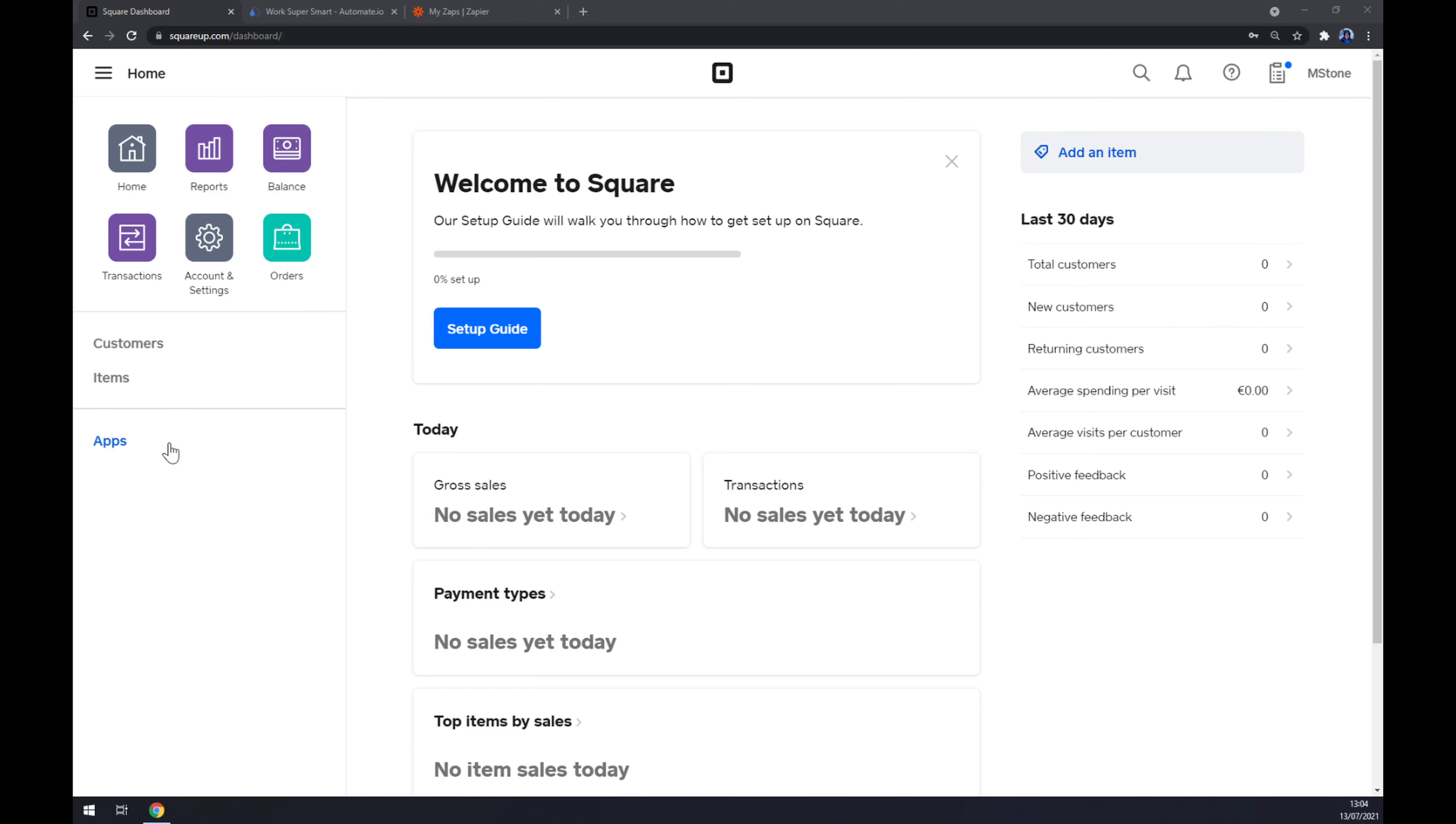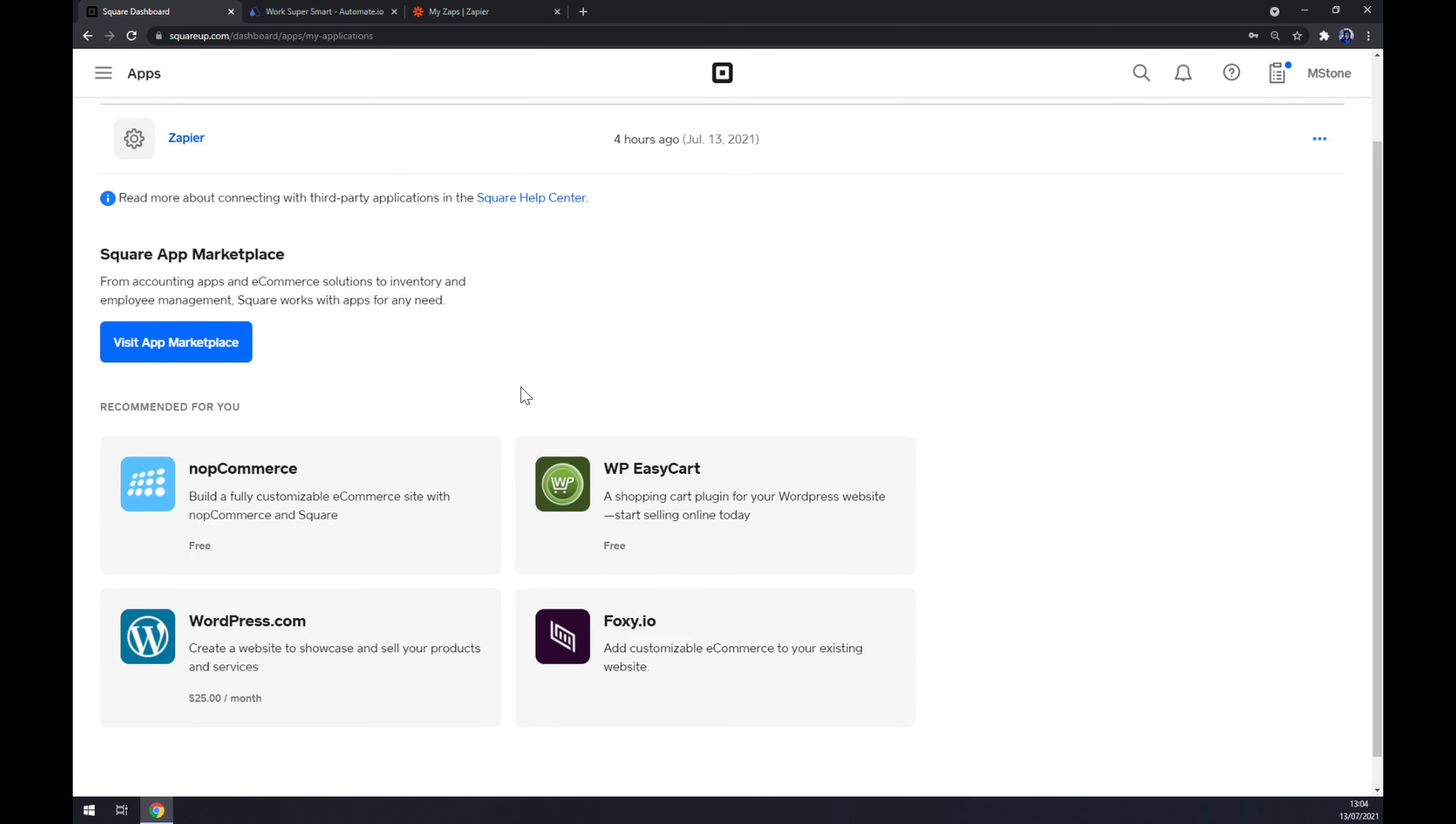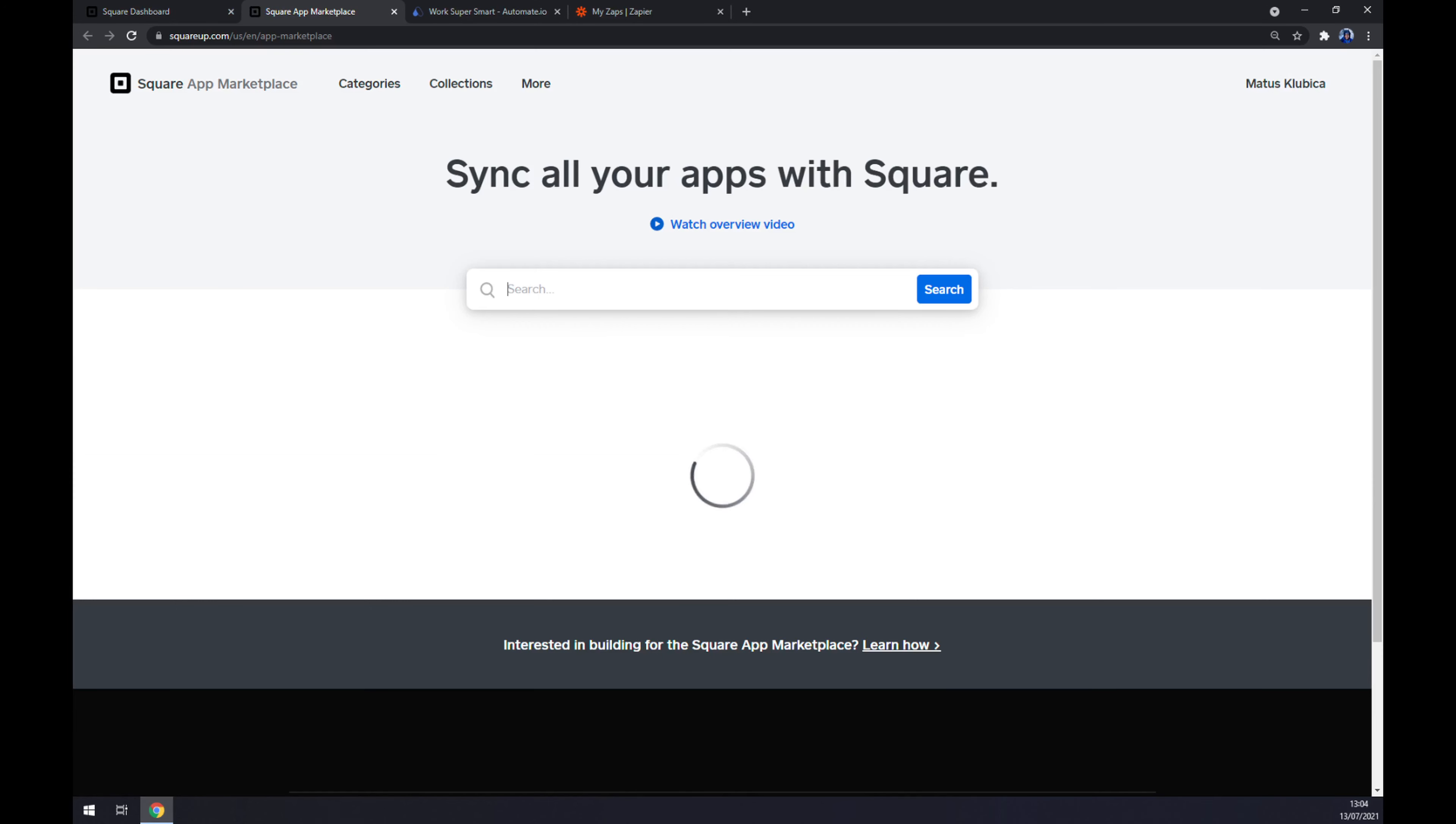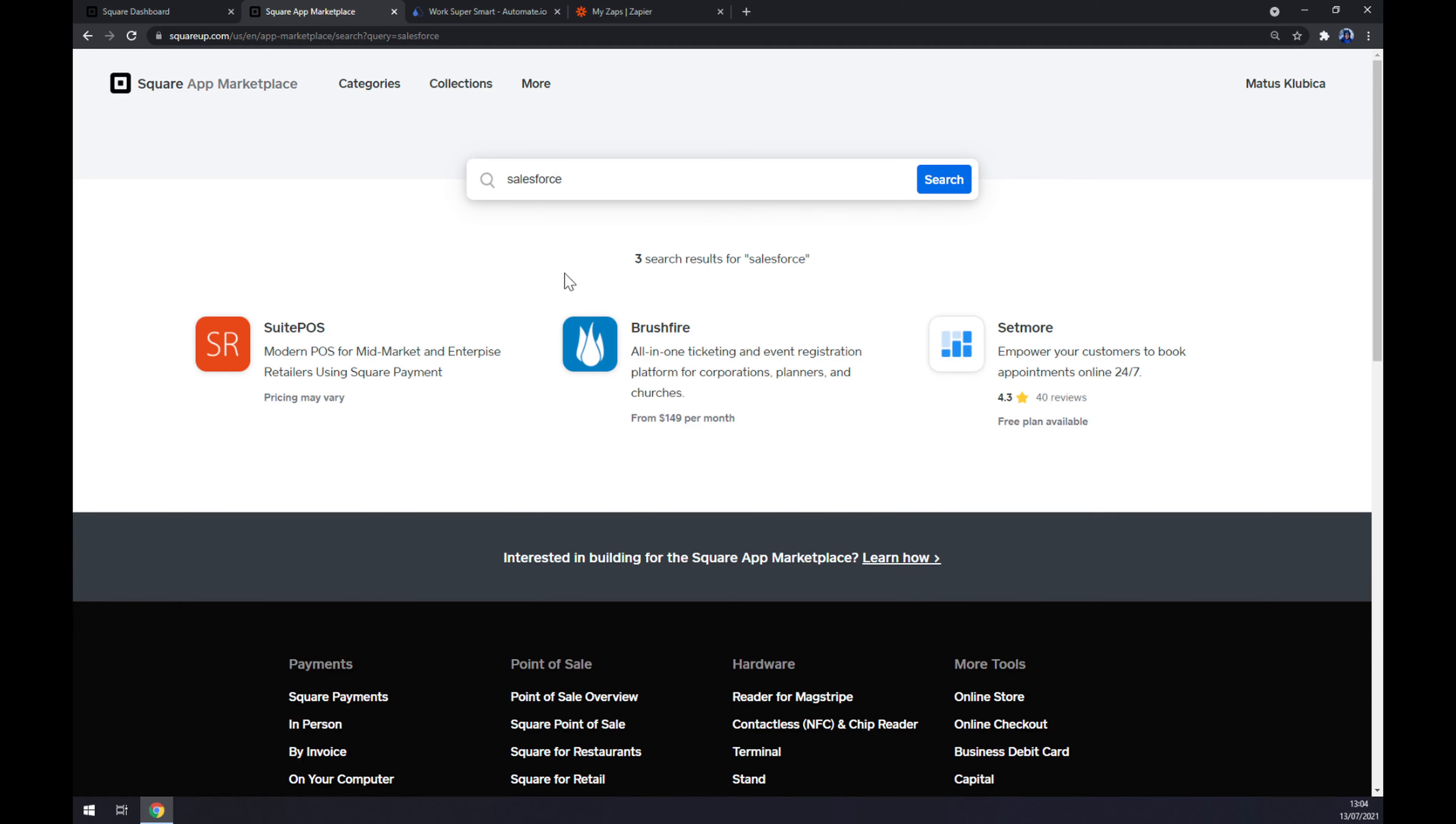Now we want to head to the left sidebar of our screen and click on Apps. As you can see, I already integrated Zapier to make this integration work, but we'll get to that later. We can look for apps straight through the Square app, so we just visit the App Marketplace and look for Salesforce.